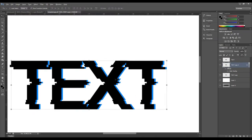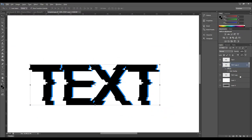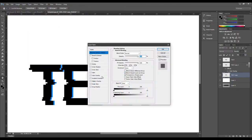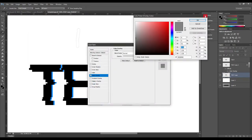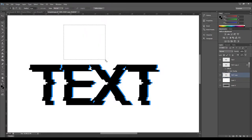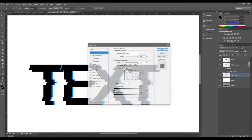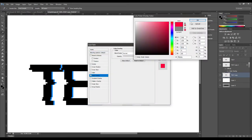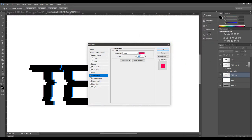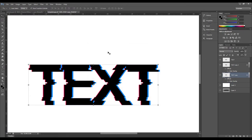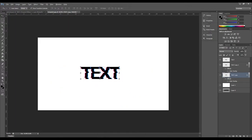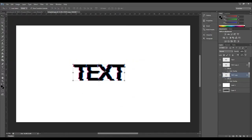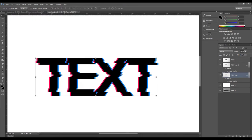Take the other duplicate and add a color overlay — this one is going to be somewhat red, almost pink but mostly red. Move this layer to the opposite direction, to the left. Already you can kind of see the shape and the look we're going for here.